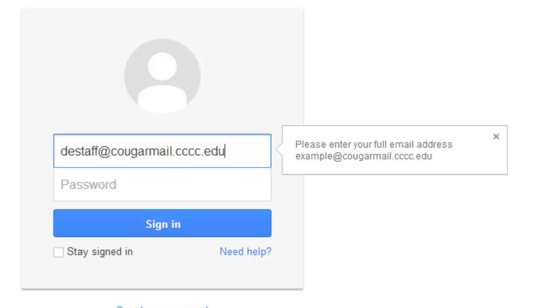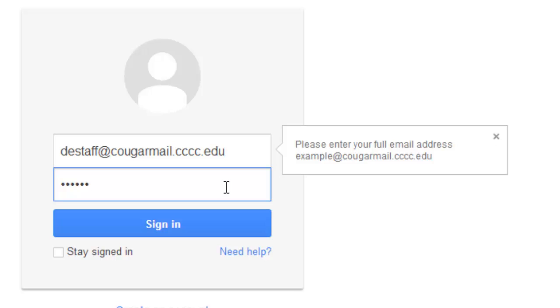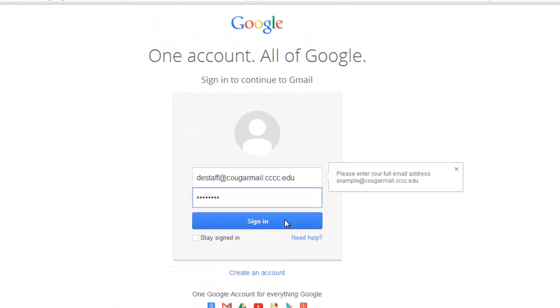In the password field, type in your Cougar Mail password. Remember, if you have not reset your Cougar Mail password, the default password is your date of birth in two digit month, two digit day, four digit year format. Once you have entered your password, click on the Sign In button.